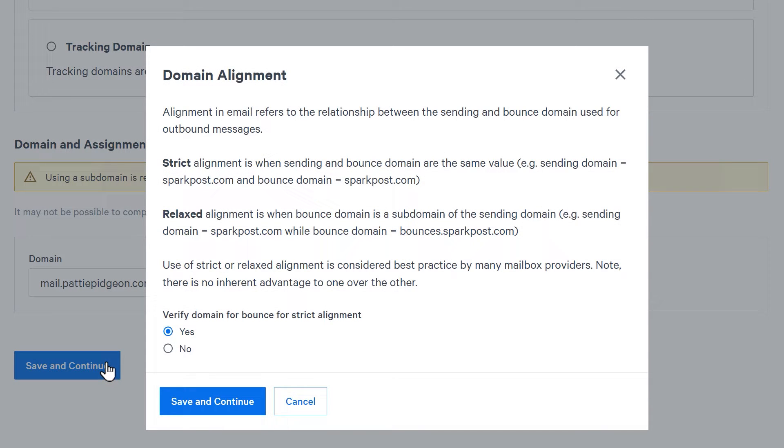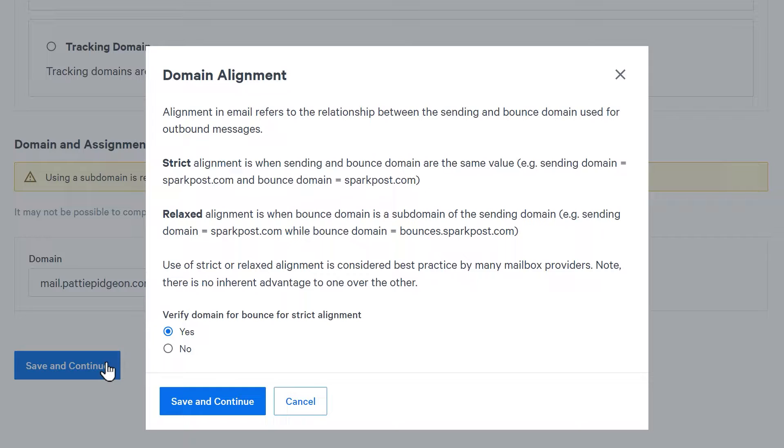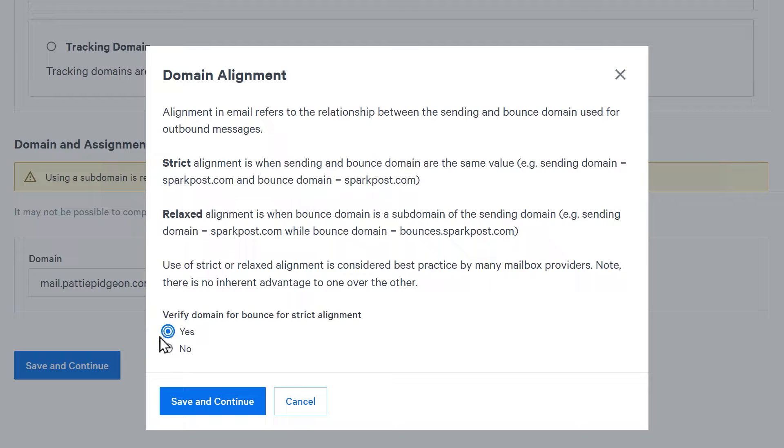A popup will then appear asking you to select your domain alignment preferences. Since we're using a subdomain, we recommend using the strict alignment option. To choose this option, select yes under the verify domain for bounce for strict alignment option, then click save and continue.